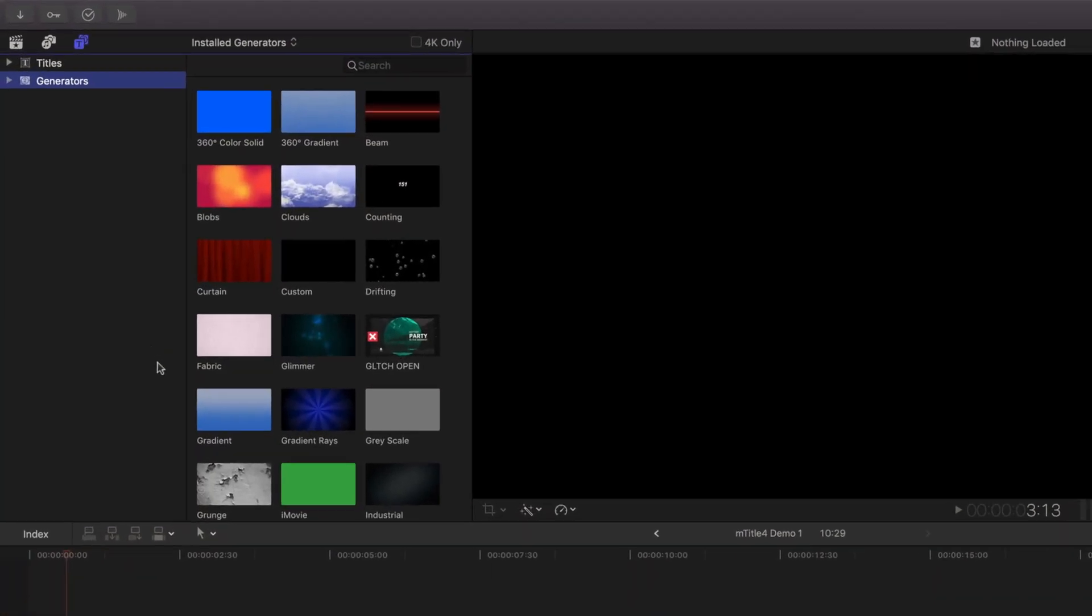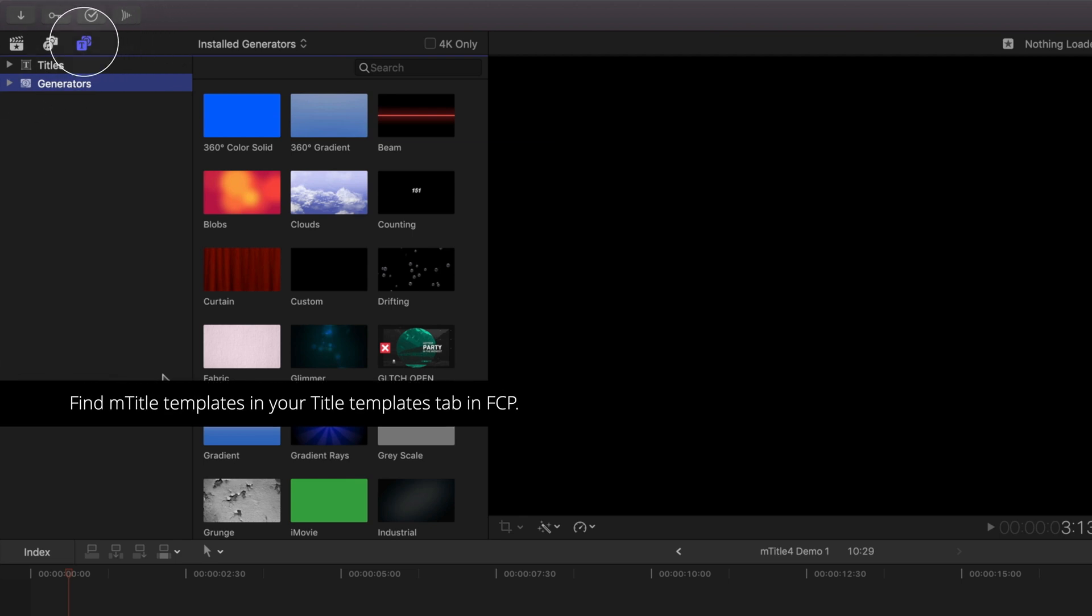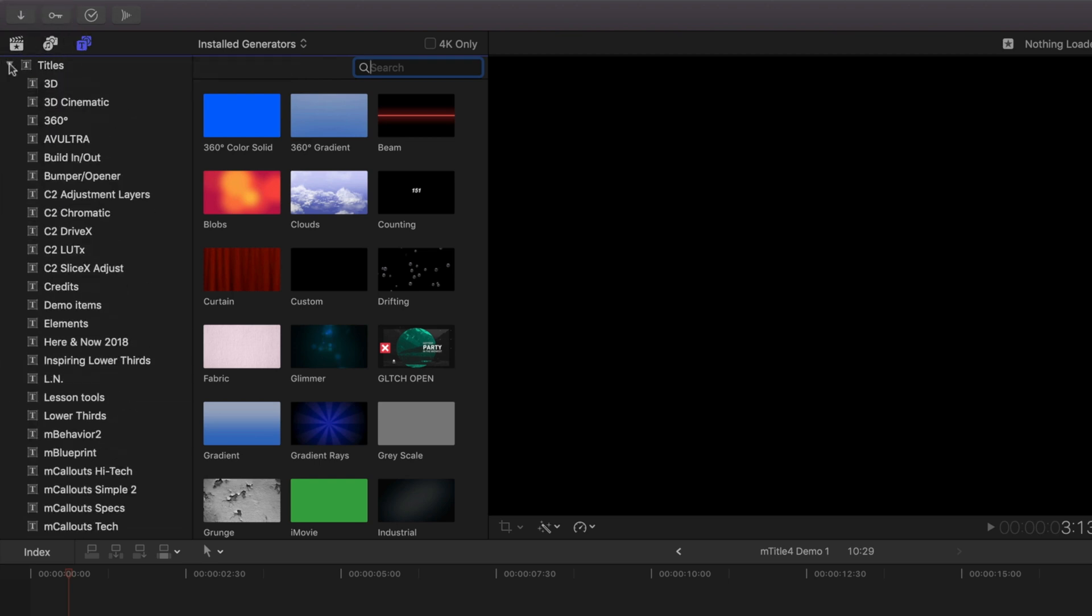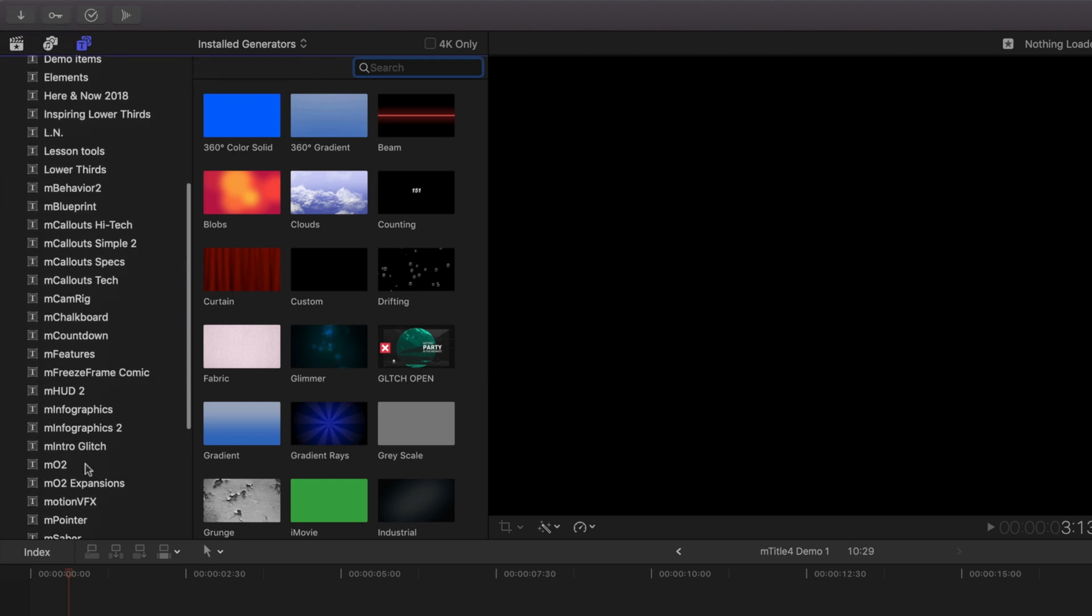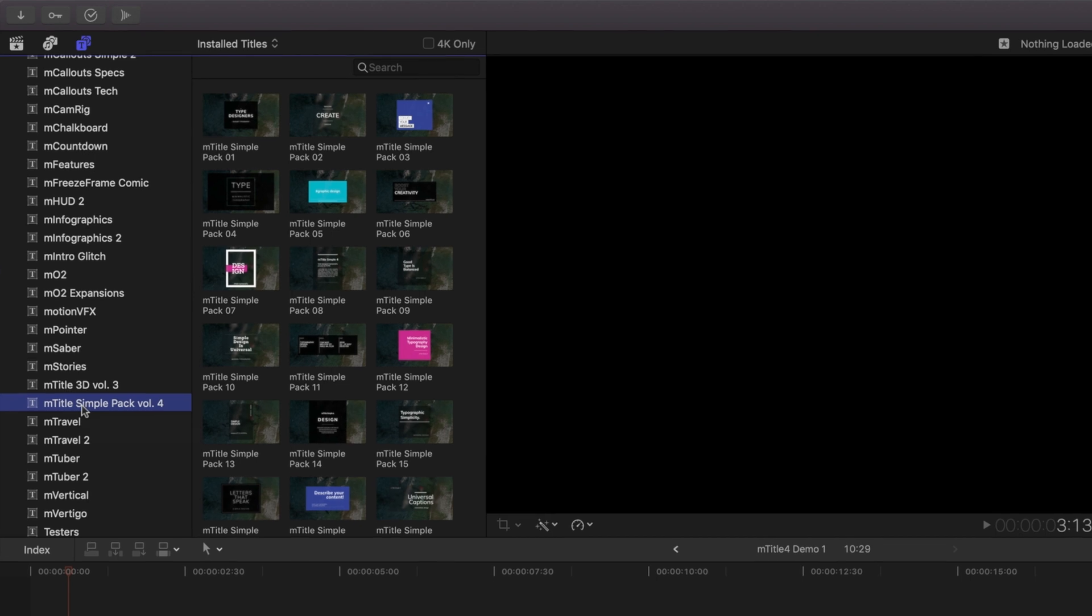After installation, mTitles can be found in the Generators Title tab of Final Cut Pro. Click Generators, expand Titles, and click on mTitles Simple 4 to access them.